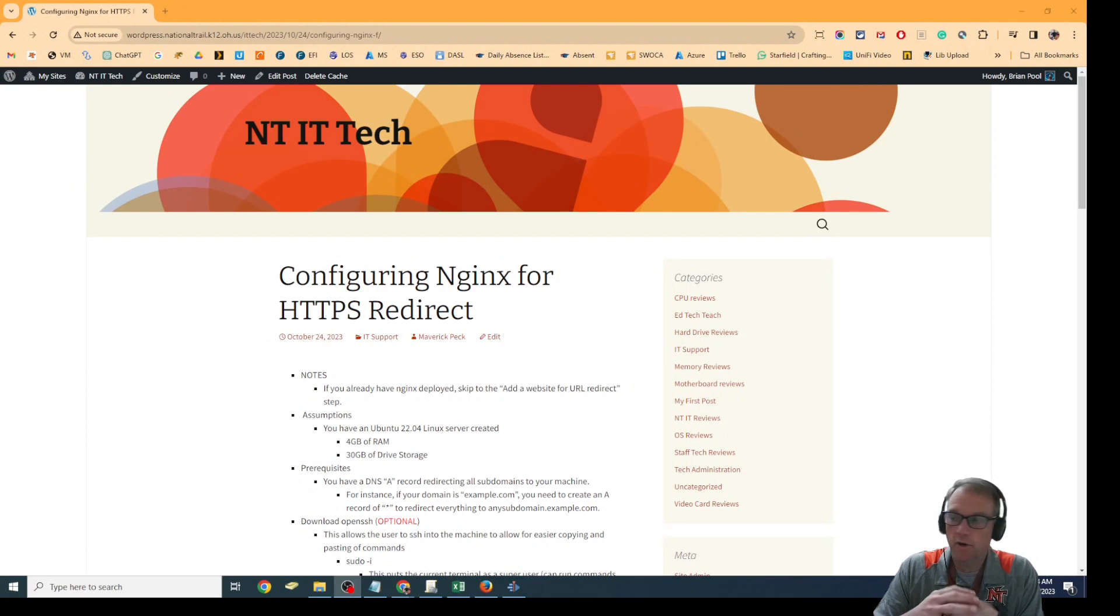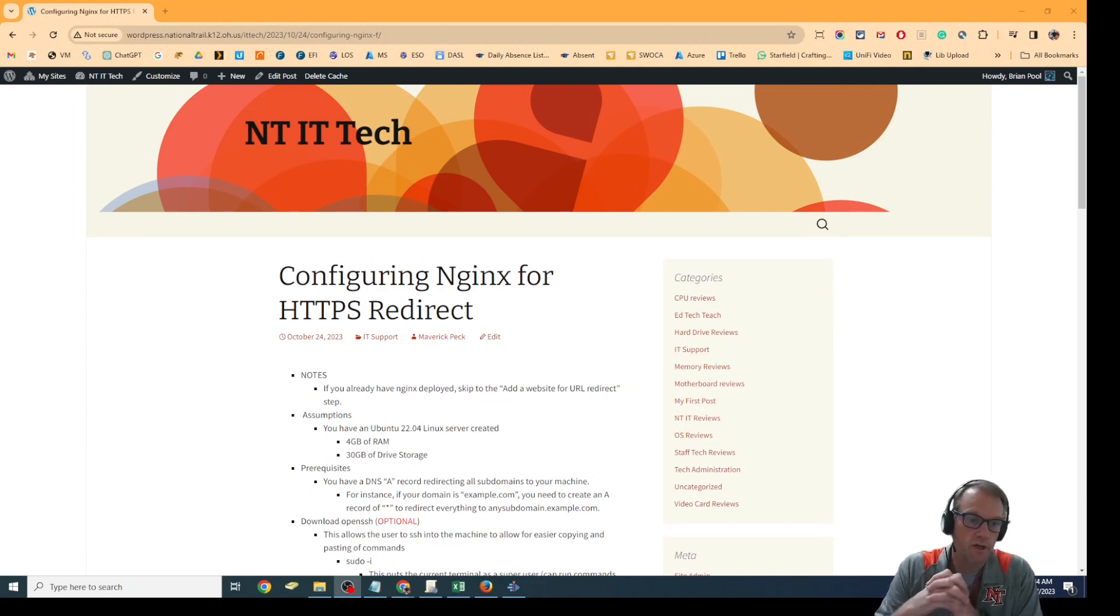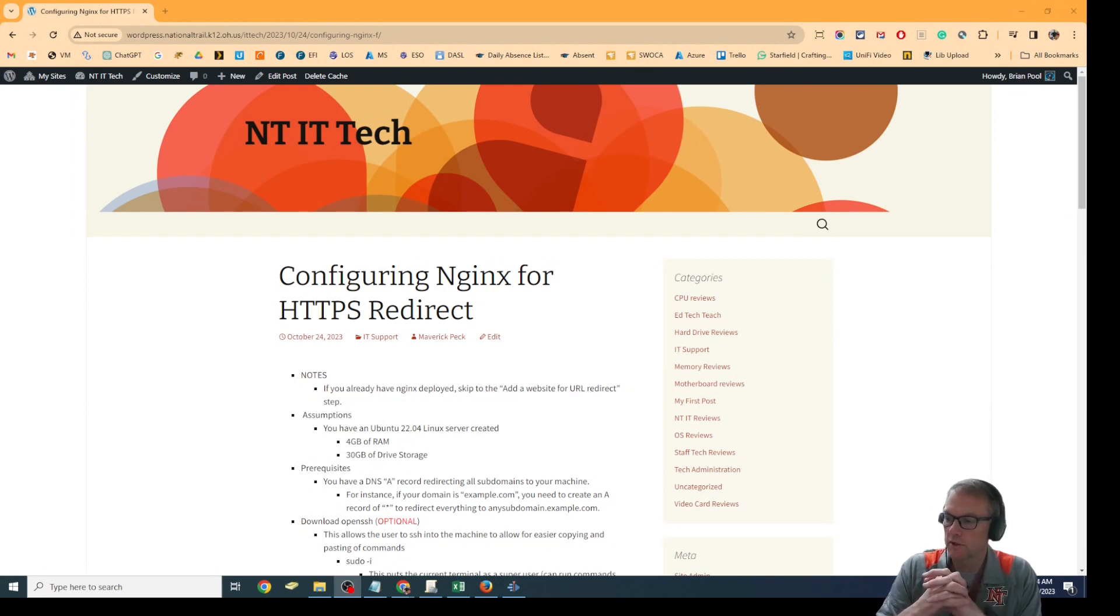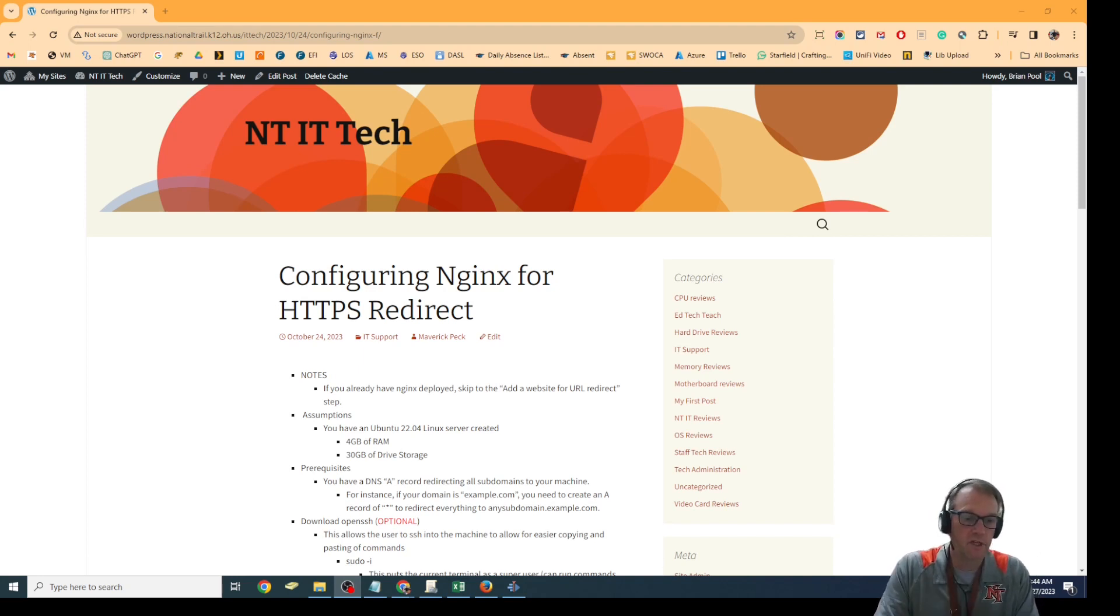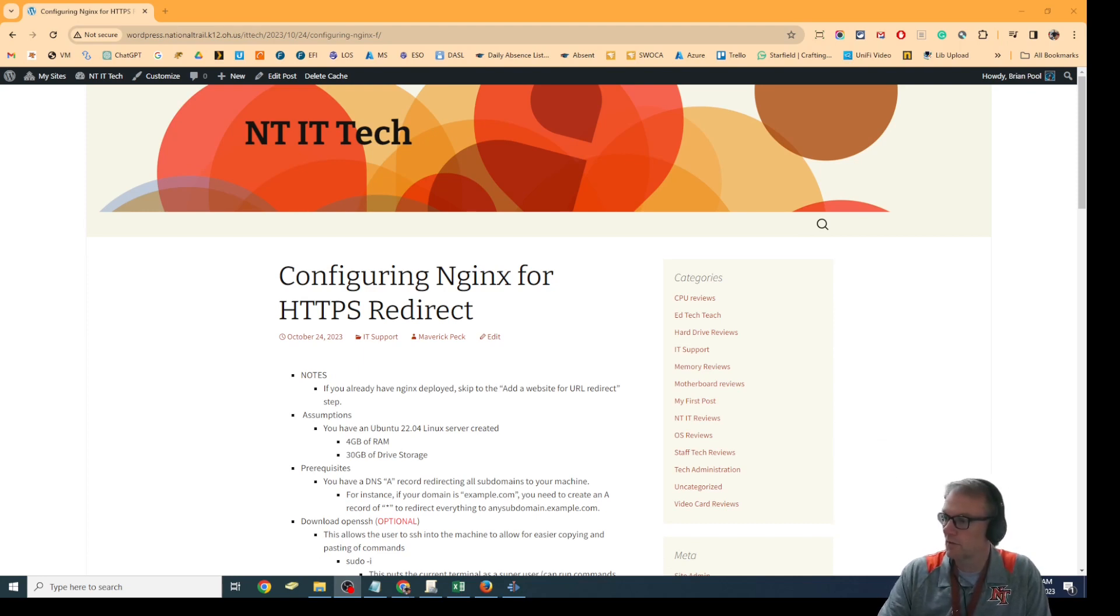I want to give credit where credit is due. This video is on how to configure Nginx for HTTPS redirect, and I'm doing this straight off the blog written by Maverick Peck who did all the work to set up the Nginx server in the first place. I wanted to make sure you got credit for that.